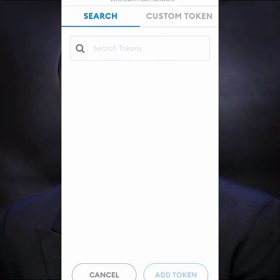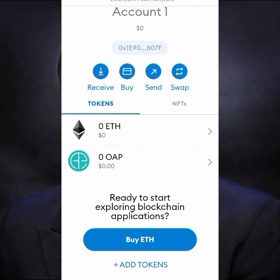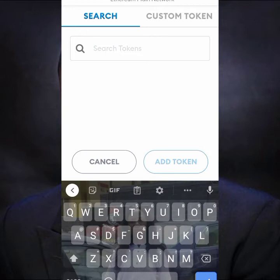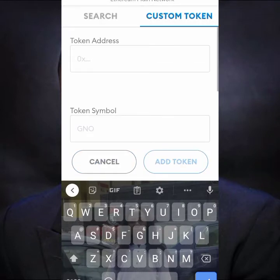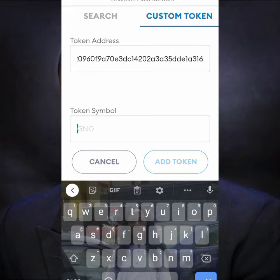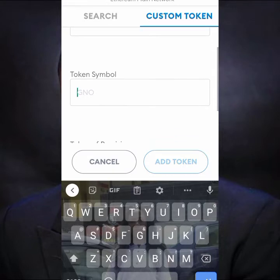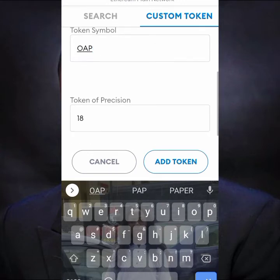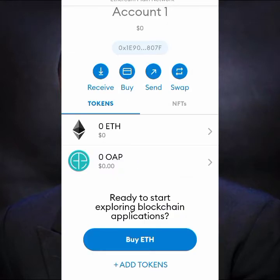To add OAP, click 'Add Token' — you can see it below the buy button. Click 'Add Token', search for it, and if you can't find it, go to 'Custom Token', paste the smart contract address, and put the symbol OAP. It will show itself, and you just add it. So that's how you add the OAP token to your MetaMask wallet.